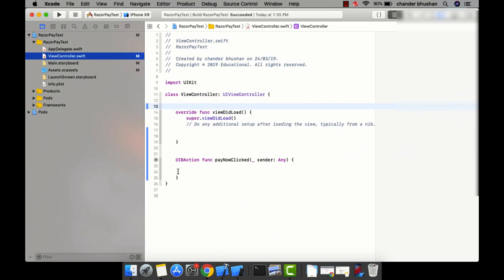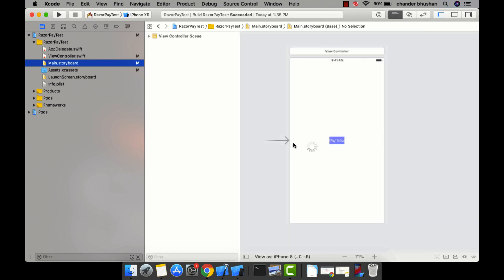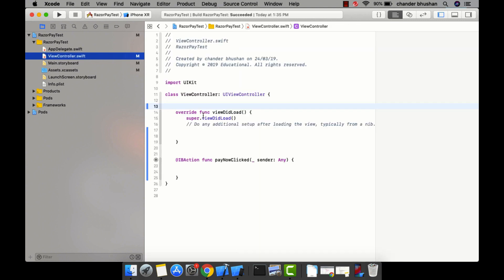I have already set up a basic project. There is a ViewController, and on the main storyboard as you can see, there is a Pay Now button. Whenever the user clicks on Pay Now, it's going to redirect to the Razorpay payment page.